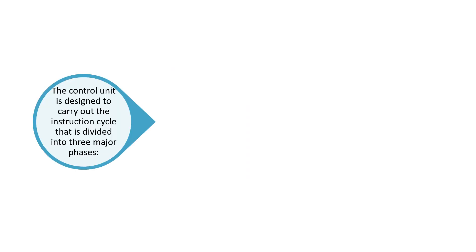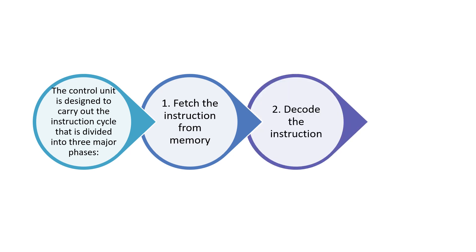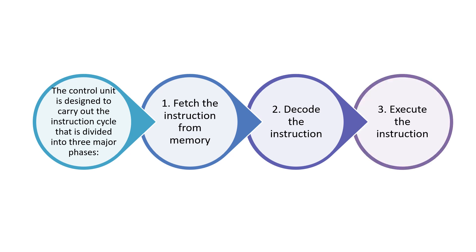The control unit is designed to carry out the instruction cycle, which is divided into three major phases. First, it fetches the instruction from memory; second, it decodes the instruction to determine what kind of operation it is; and third, it executes the instruction. The control unit executes instructions in these three phases: fetch, decode, and execute.